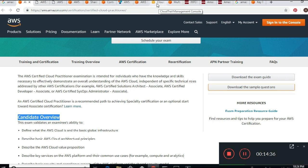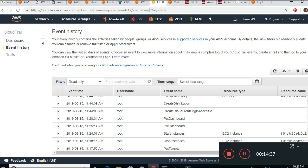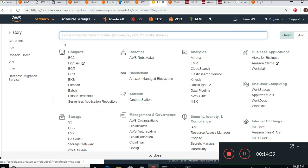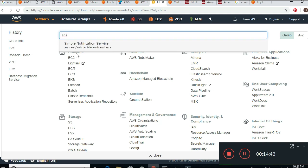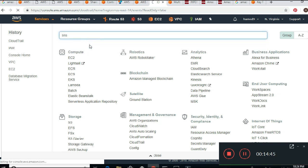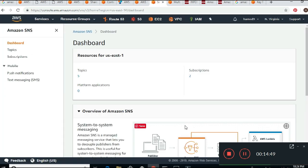I go back to Services and search for SNS — Simple Notification Service. SNS uses topics and subscriptions. I can go to Topics and see existing topics, and I can create a new topic.